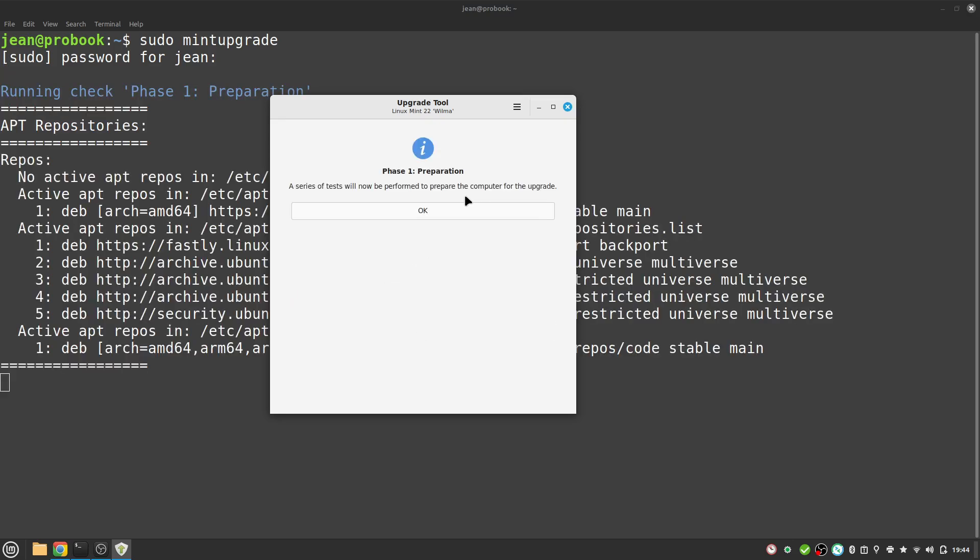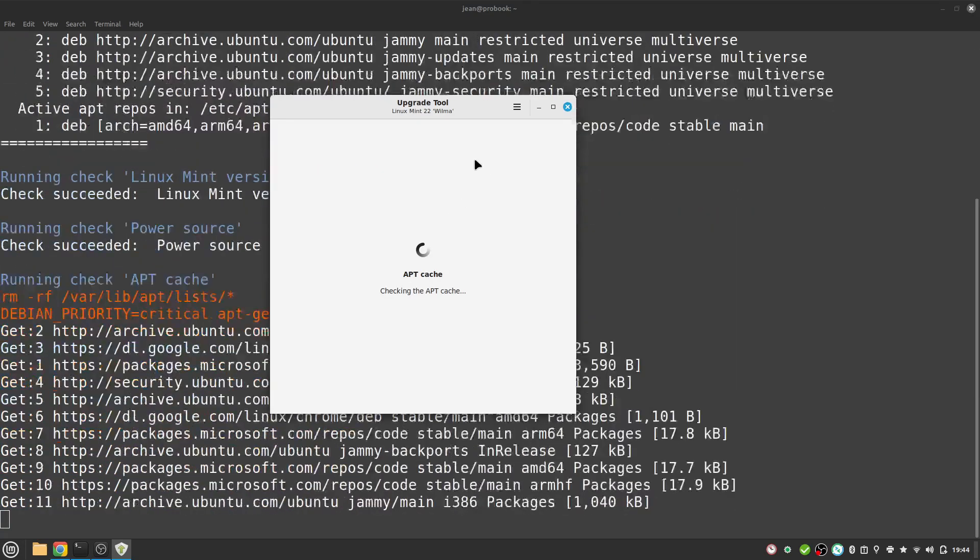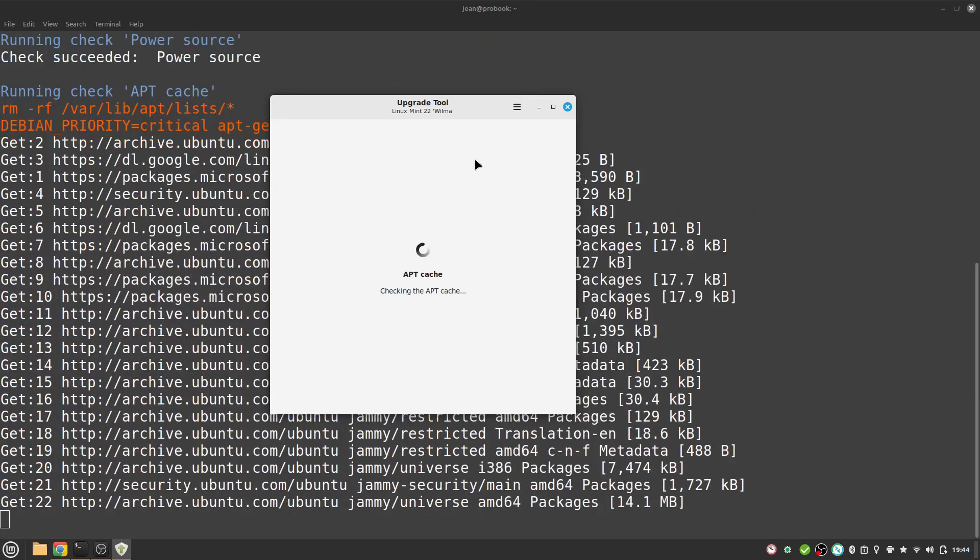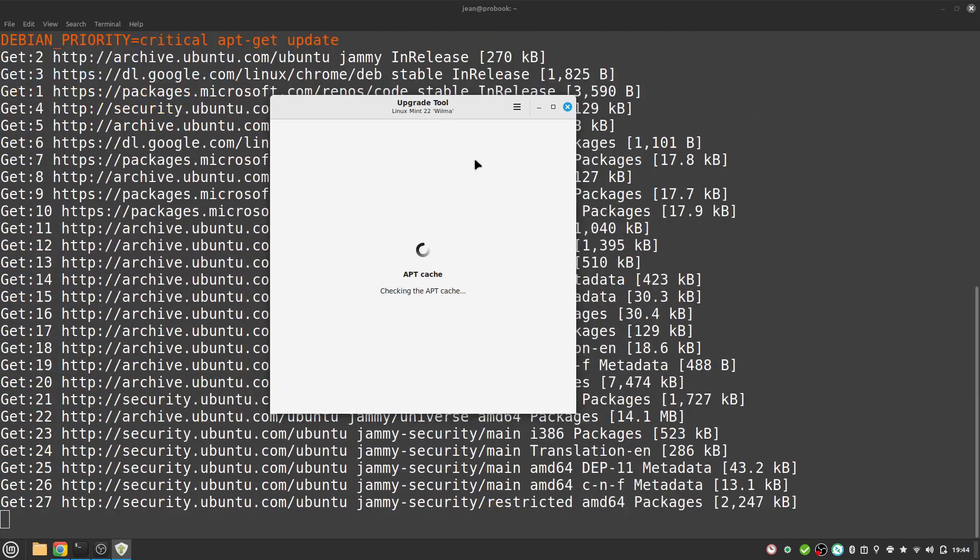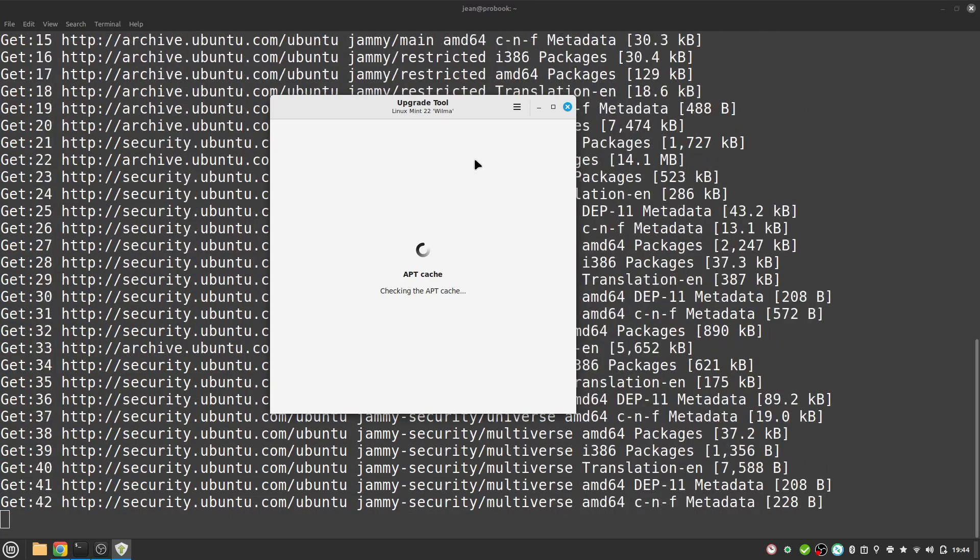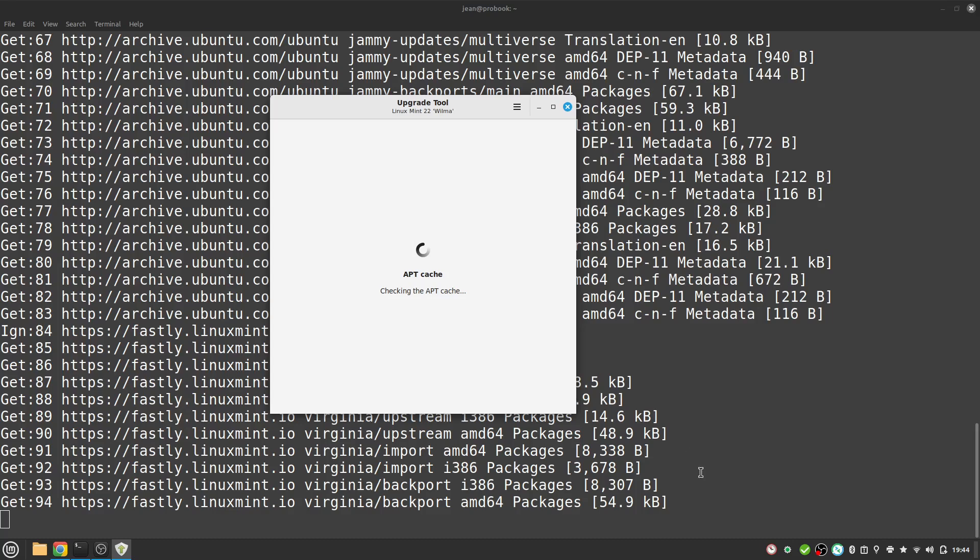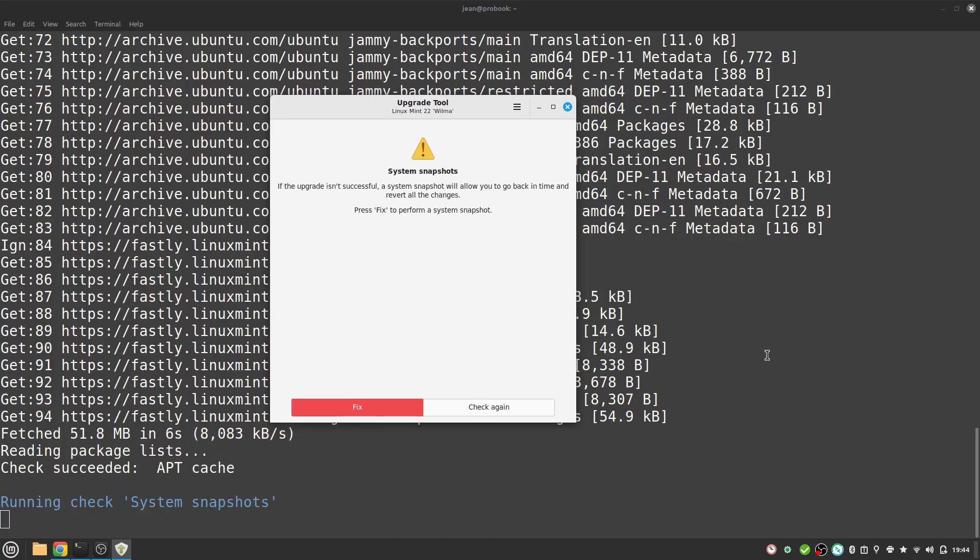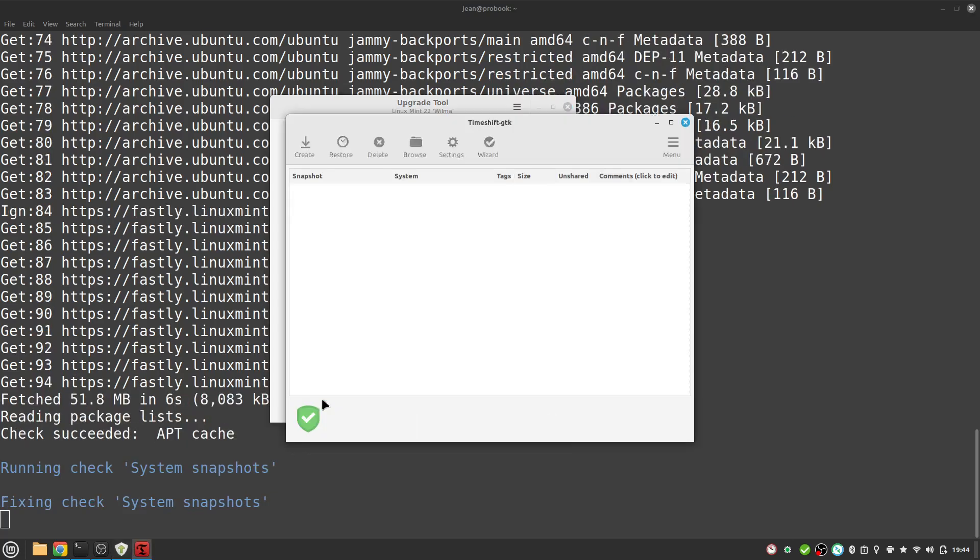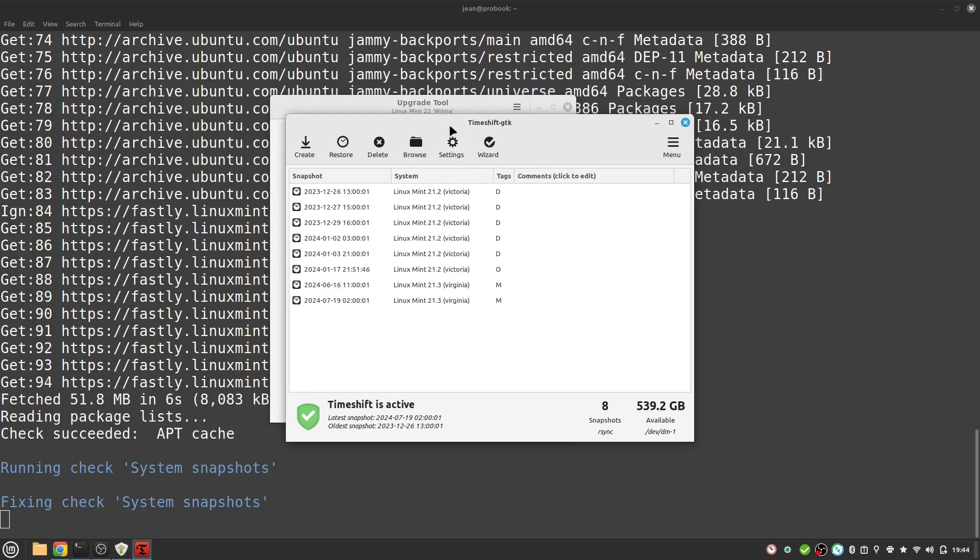At the first phase we need some preparation. We select okay and it is checking a lot of things here. Just make sure that you close all other programs or don't do too much on your system while the upgrade is running. Here we see we don't have a system snapshot from today, so I select fix.